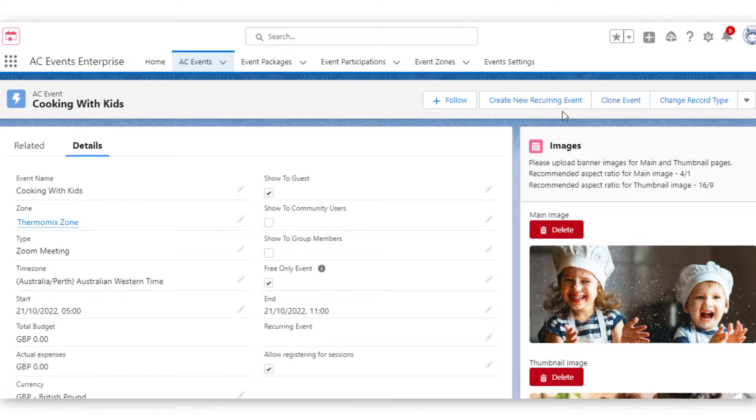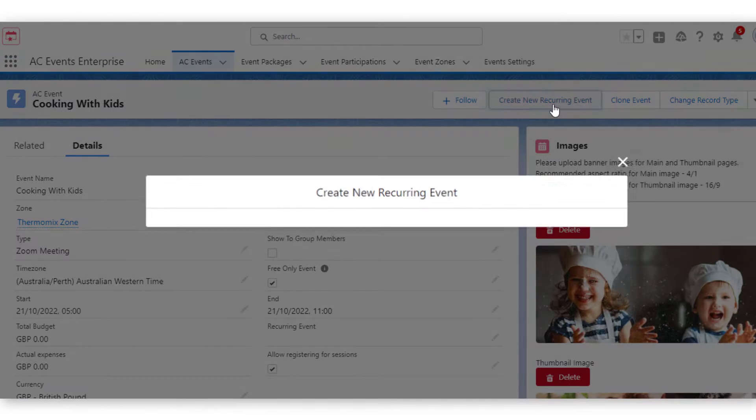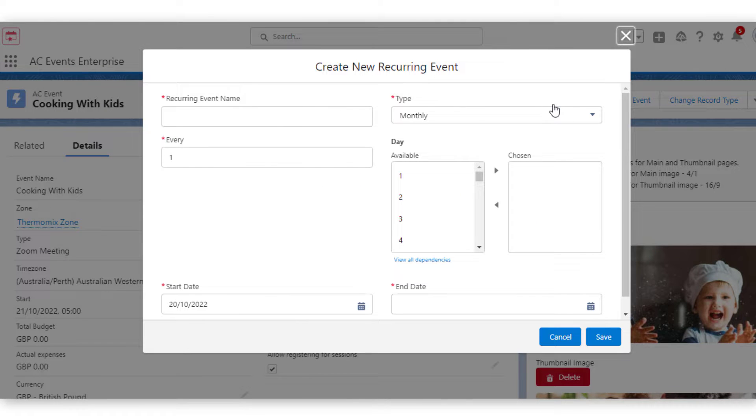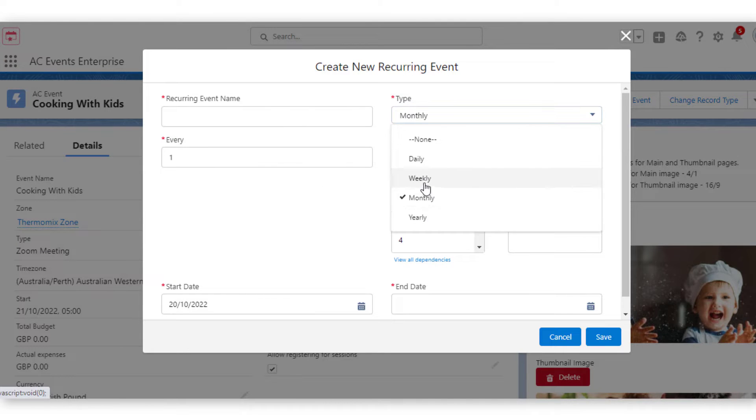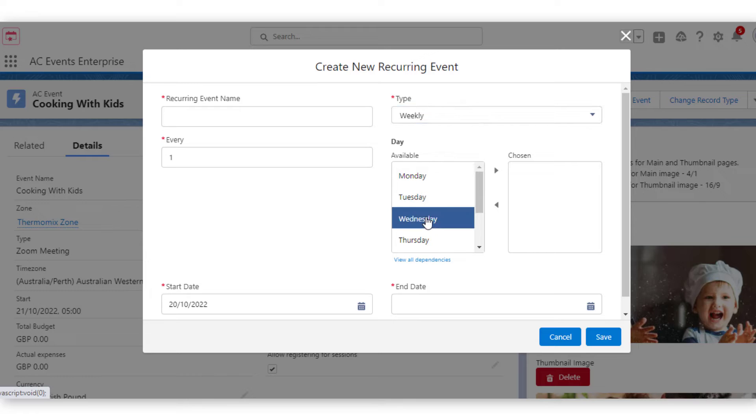You can also create recurring events for any regular events you hold. This will help you avoid the manual work involved to create each event separately.